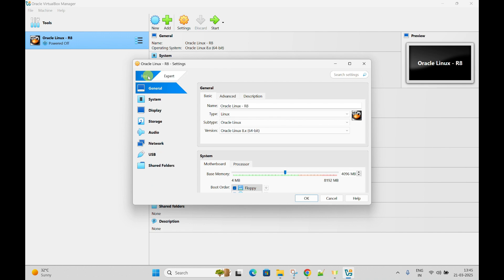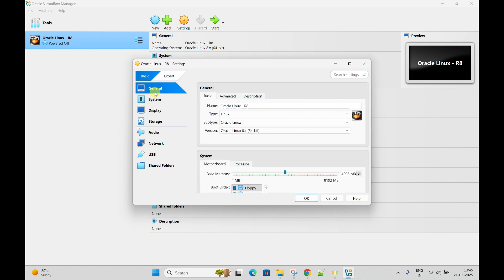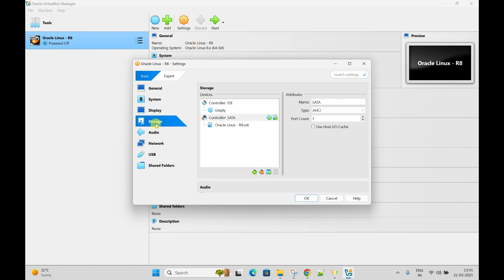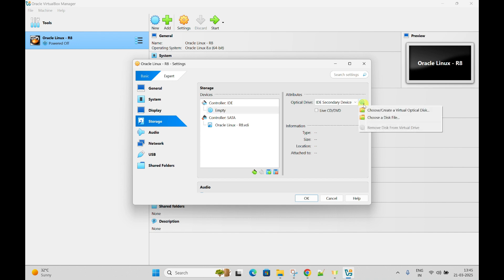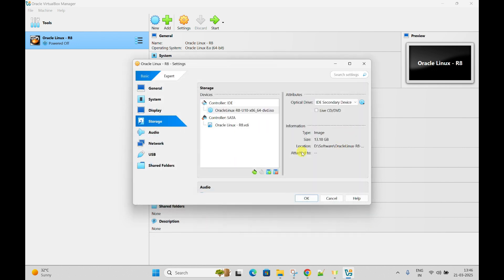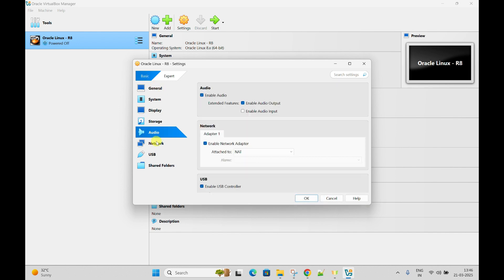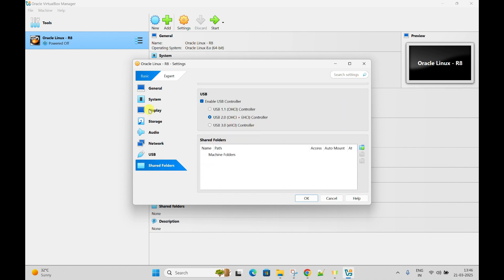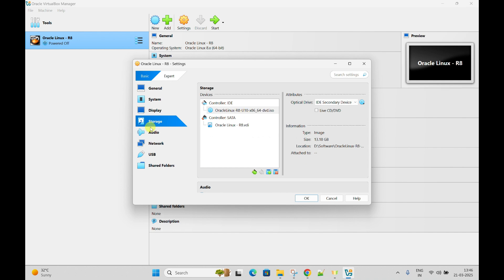Let's click on Settings. There are different settings available for this virtual machine. I am going to attach the ISO image here. Click on Storage, then Empty. From this icon, choose a disk. Select the Oracle Linux ISO file from D drive under softwares - the version we downloaded. Now it is already attached. Check the network - NAT should be enabled. Go with the default settings. From the storage setting we have selected the Oracle Linux ISO file which we downloaded. Click OK.